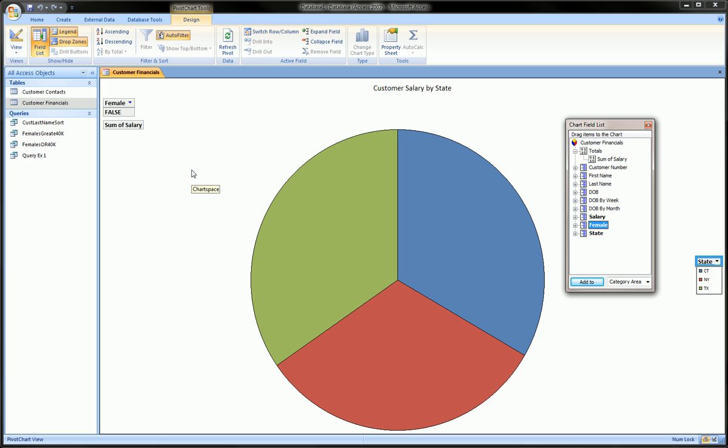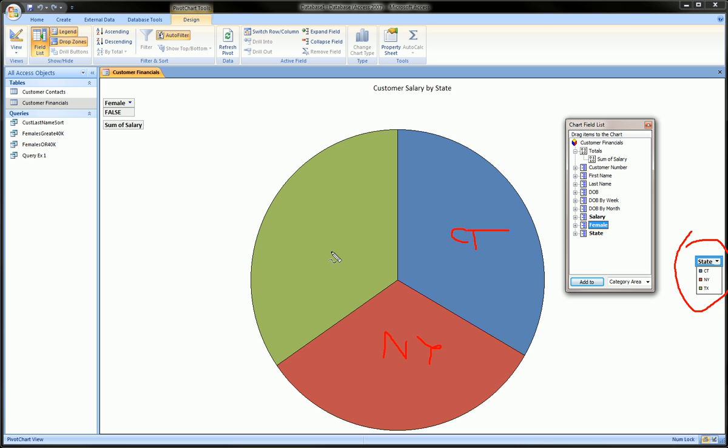It's not really for producing fantastic graphics and making nice printed documents, but nevertheless we do have a legend over here on the right which helps us to see that this is Connecticut, this is New York, and this is Texas.